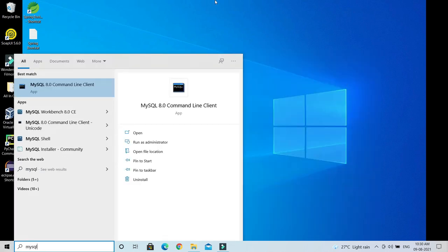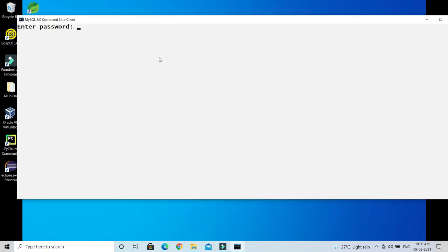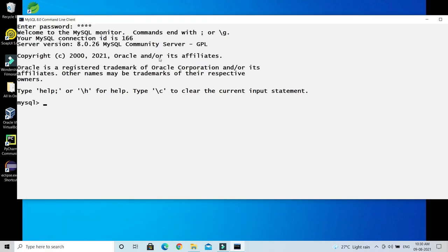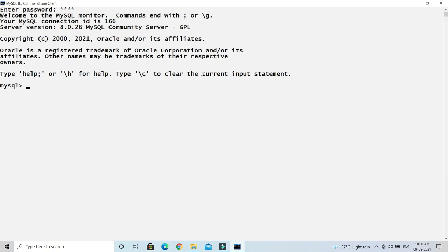I am going to open MySQL command line and let me login. Let me make it full size. So here, MySQL command line, first of all I am going to...